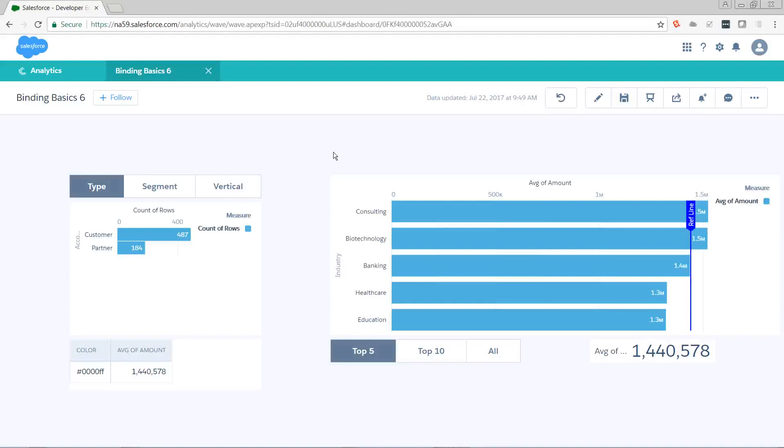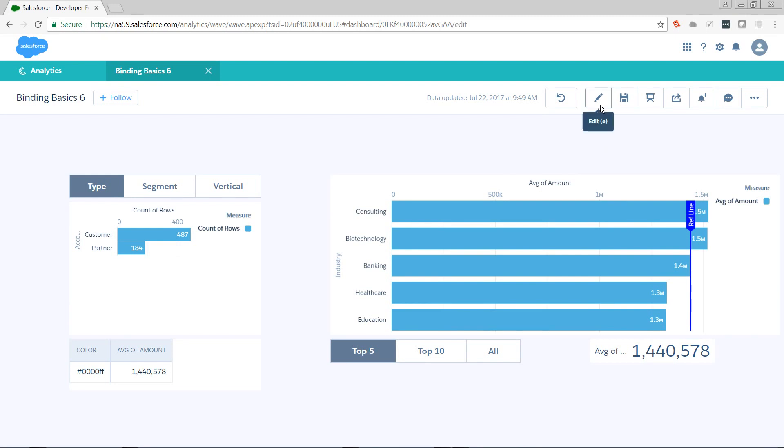Hi, this is Pete Lyons with another Let's Play Salesforce video, and today we're doing part six of Einstein Analytics Binding Basics. Last time we figured out how to dynamically change the color of our reference line as the average amount was changed by our limit toggle. This time we're going to figure out how to dynamically change the label as it changes, and also how to dynamically show or hide text messages on the screen. So let's get started.